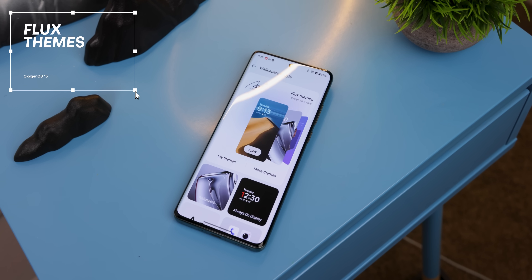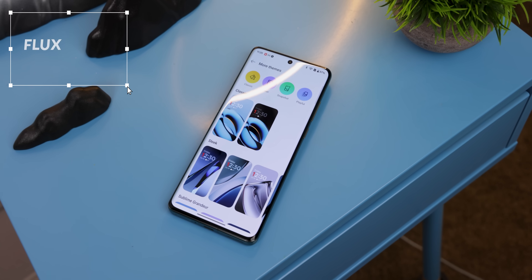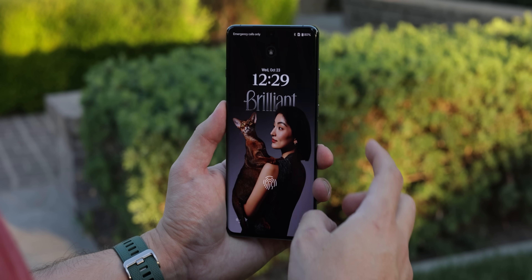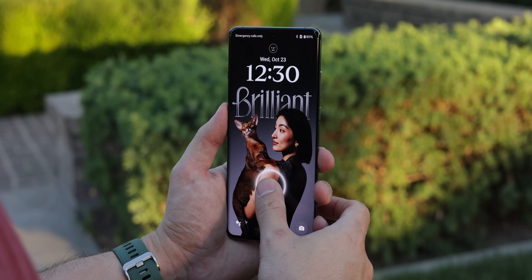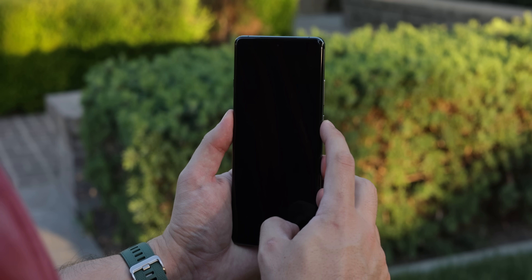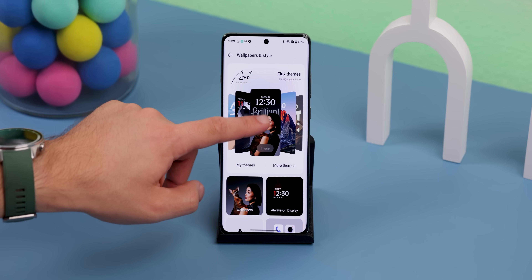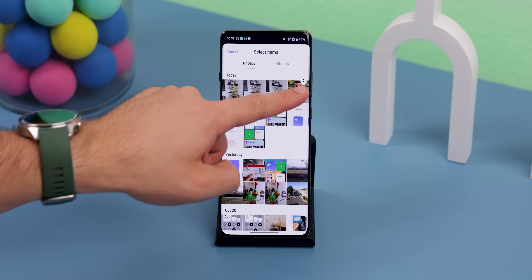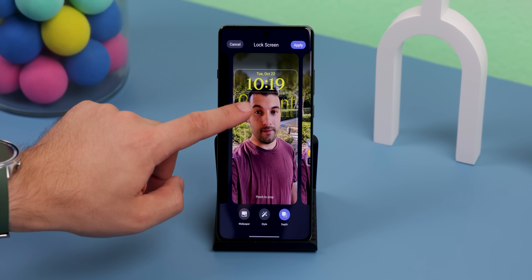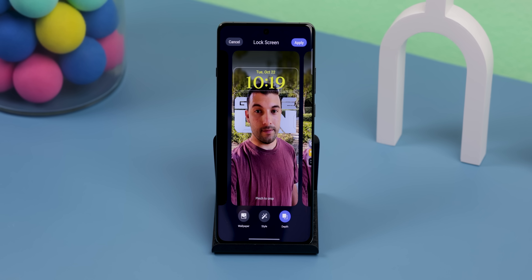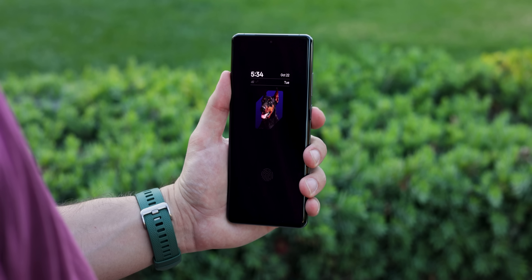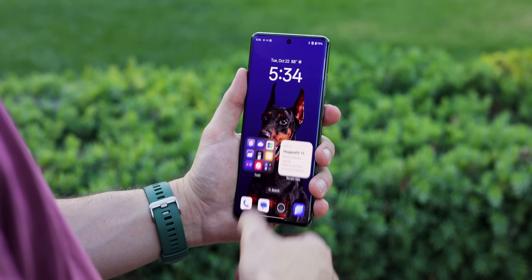One of my favorite new features is Flux Themes, found within the Wallpapers and Style section. Basically, you get preset themes that let you customize your lock screen, wallpaper, always-on display, and more, so you can switch up the look whenever you want. It's similar to how Apple does it with their home screen and lock screen presets, but OnePlus adds even more customization options. For example, you can apply a depth effect to your wallpaper so that the subject pops out over the clock or text on the lock screen. You can also crop the subject entirely out of the picture's background and have them appear in a unique shape to create an aesthetically pleasing lock screen.